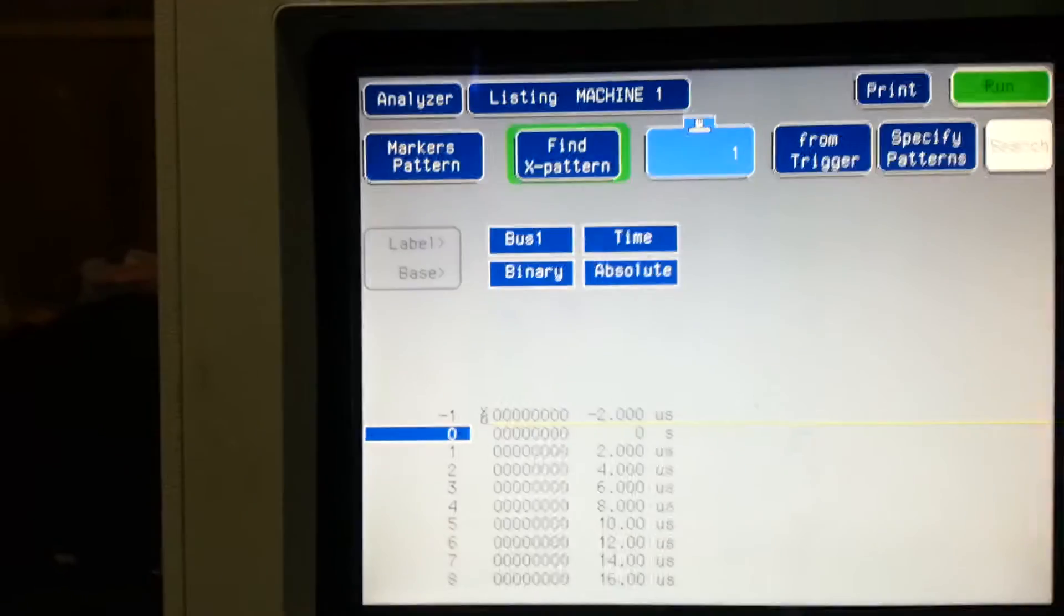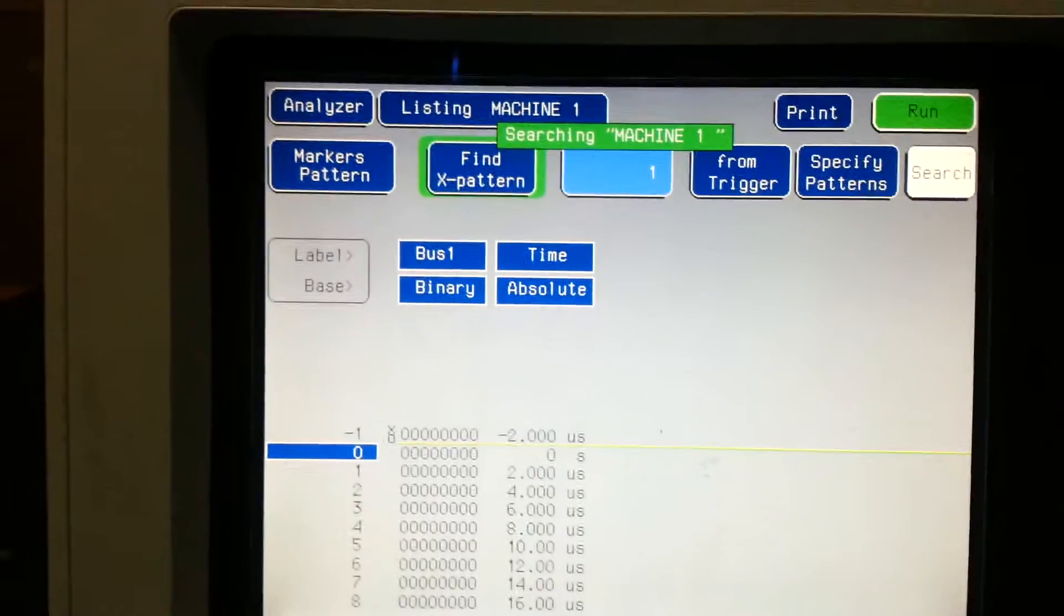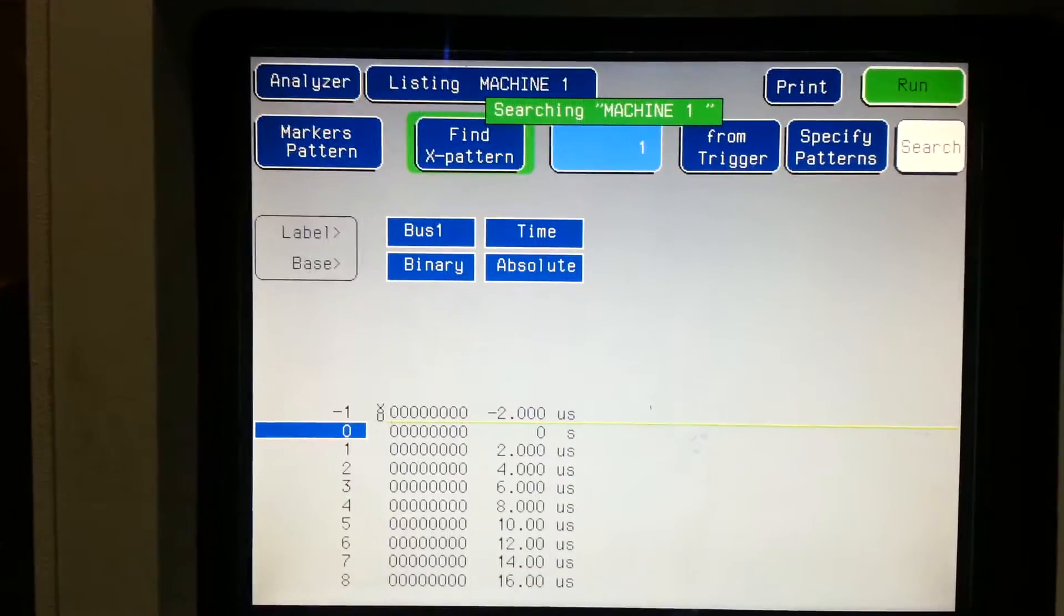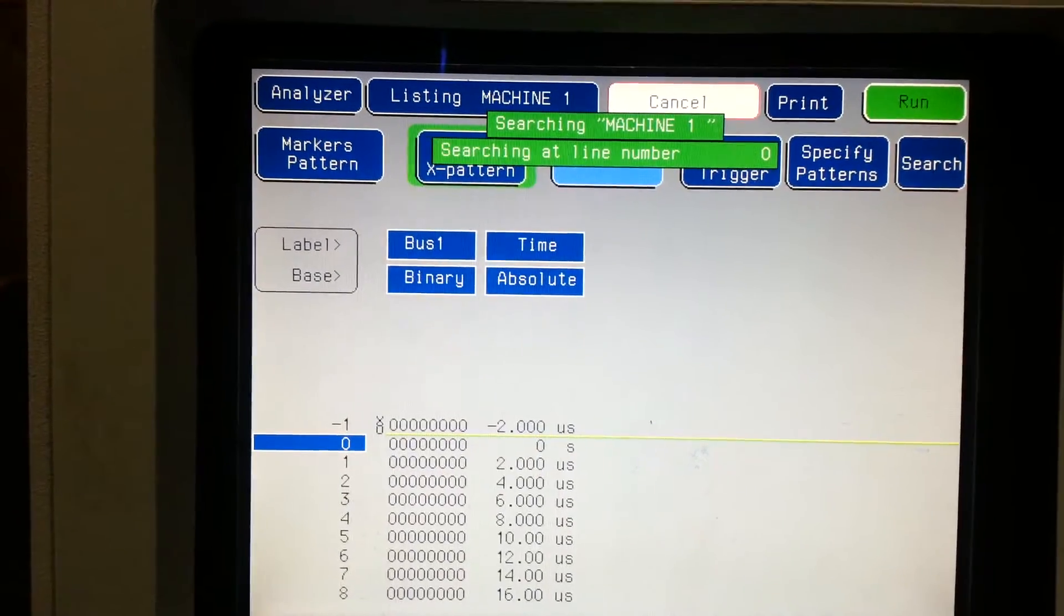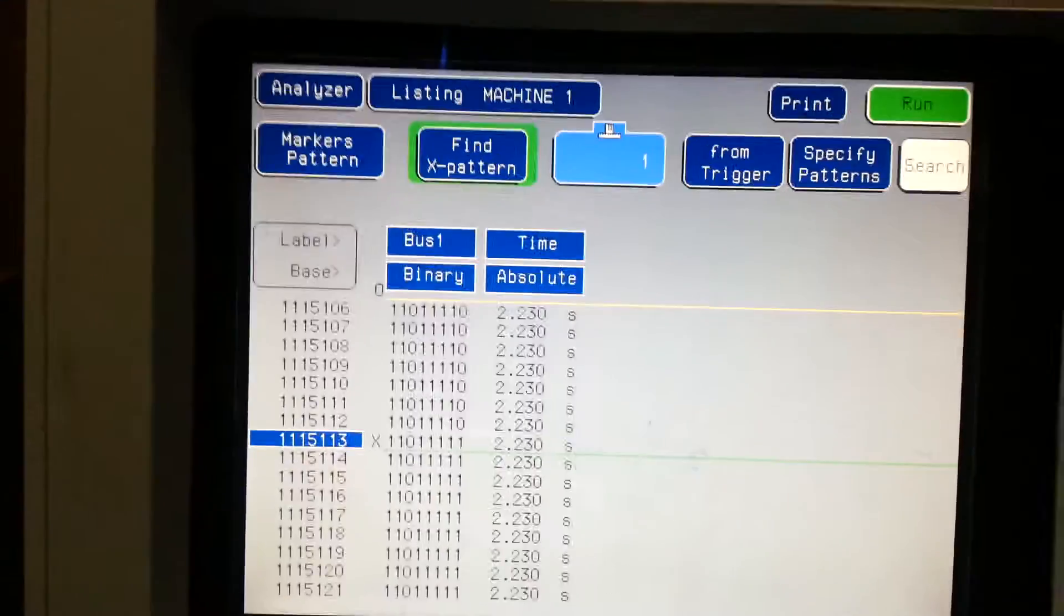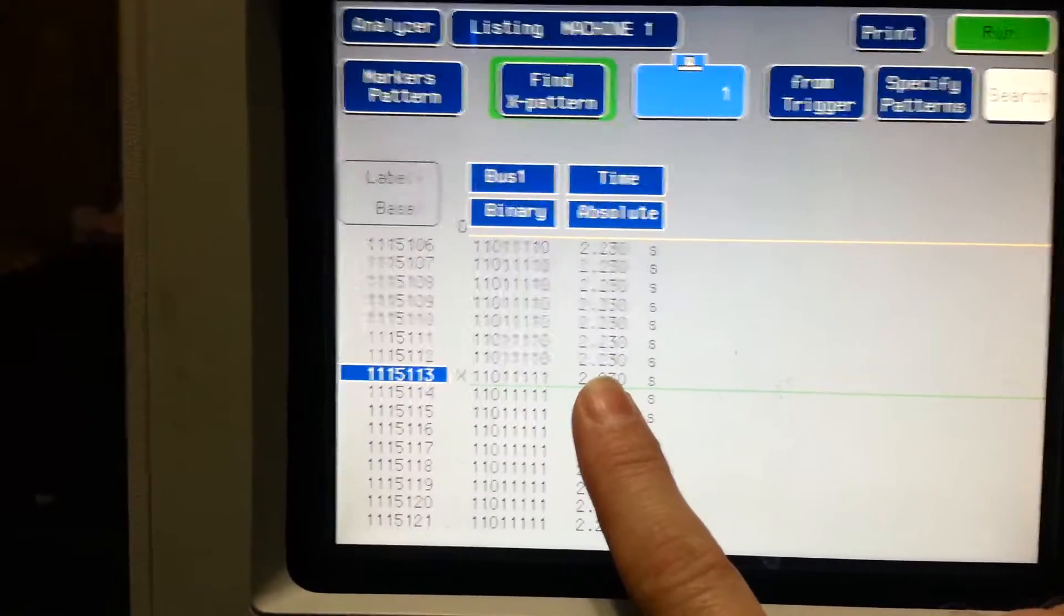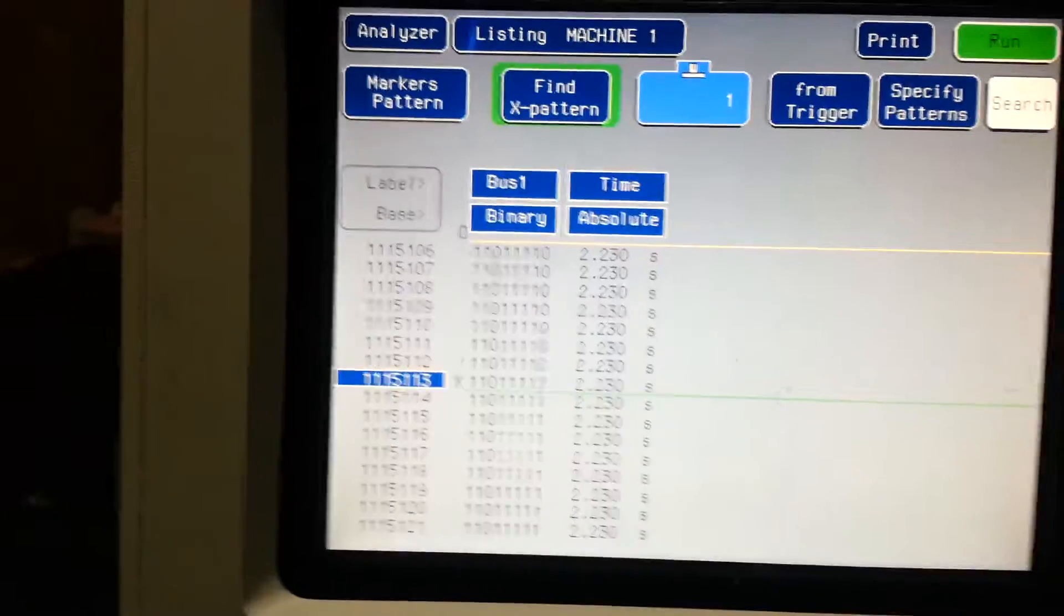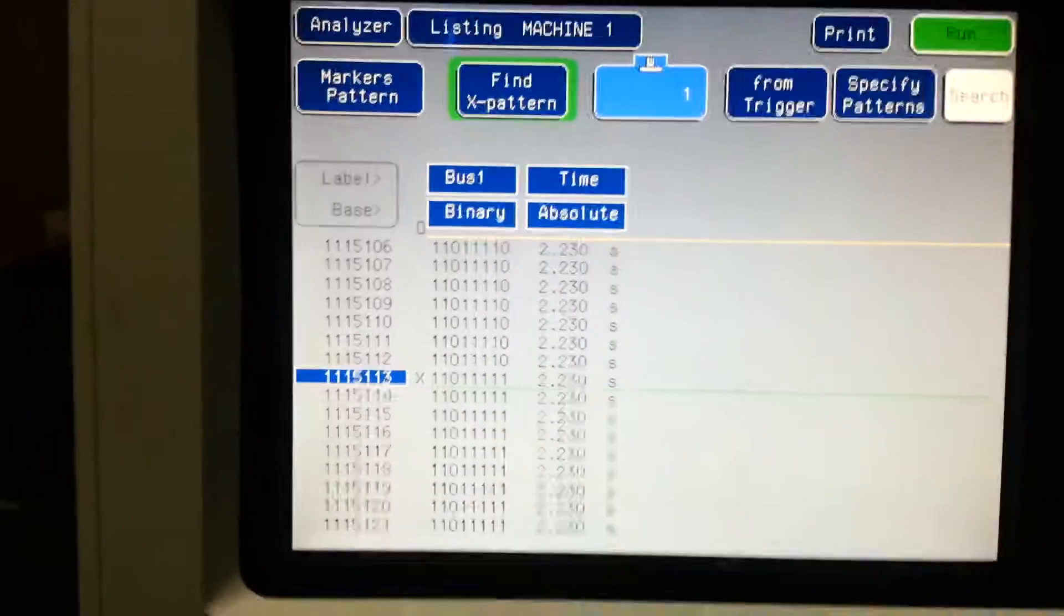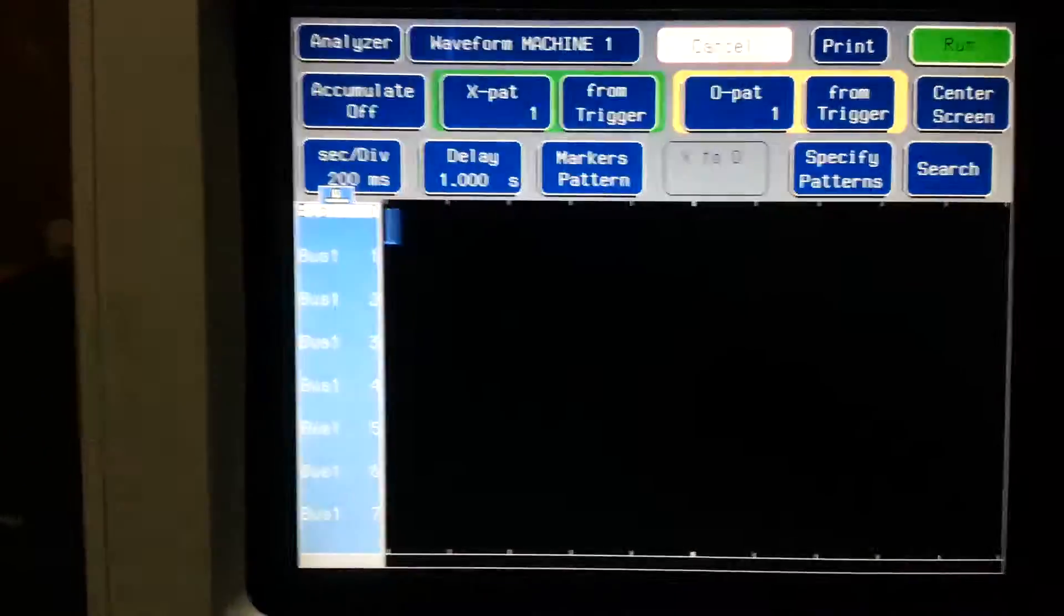Let's go in here, search. Search in all of our data. Bam, there we go, 2.23 seconds. Let's go back to our waveform.